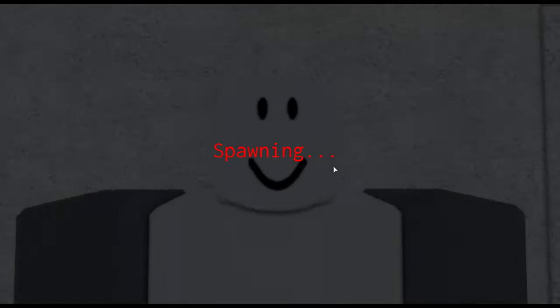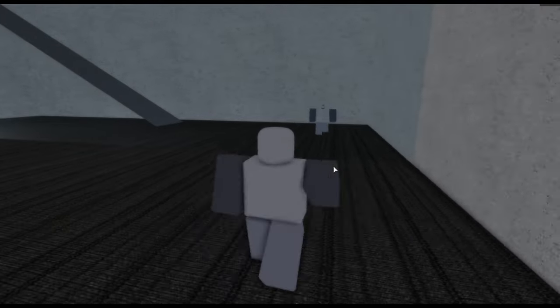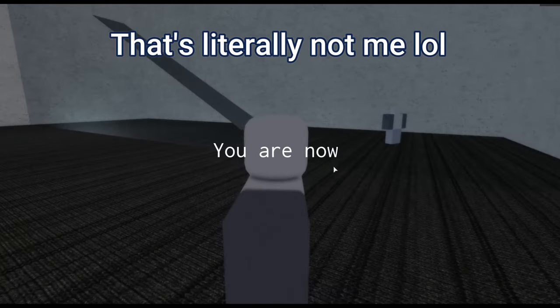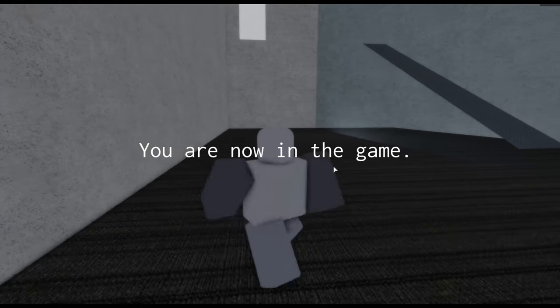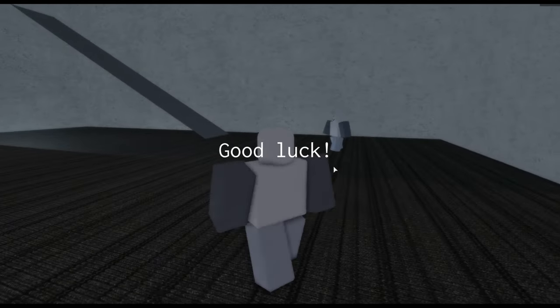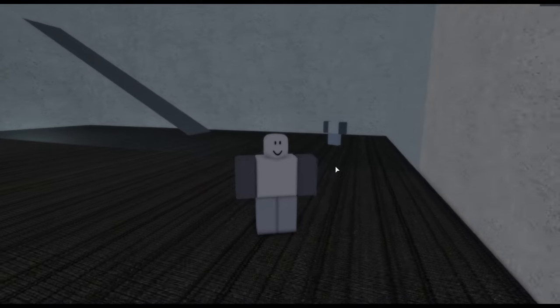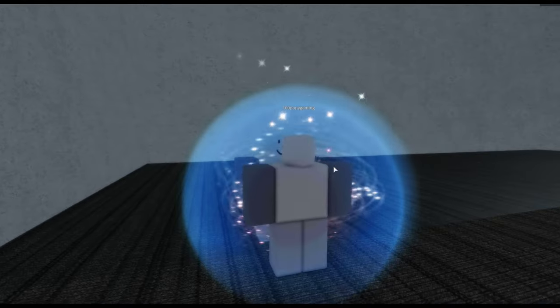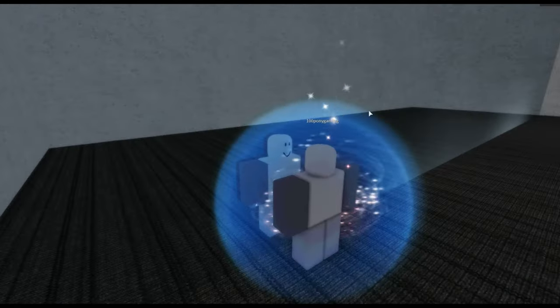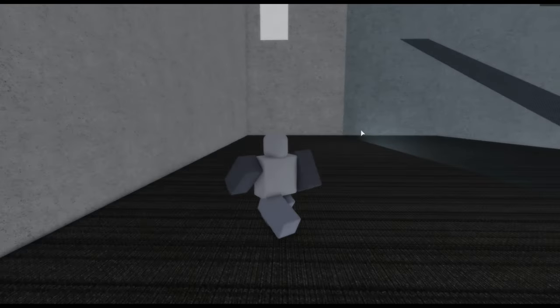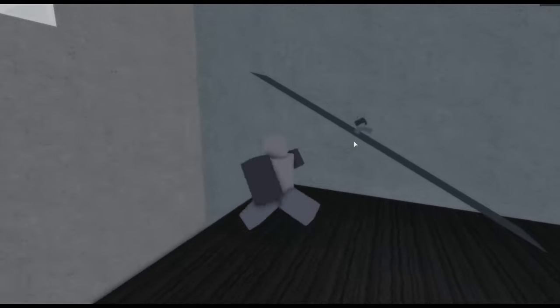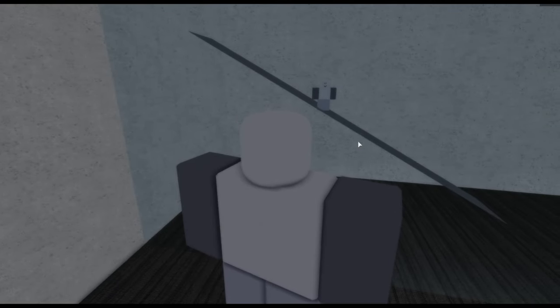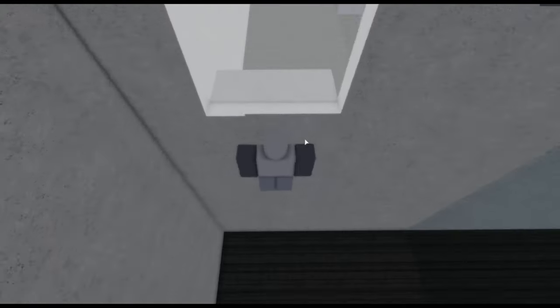Alright. Spawning. Oh. Look at my beautiful self. It's me. You are now in the game. Good luck. That's my mirror self. It's 100ponygaming. Let's go. Can we wave? Oh we can. I just waved to myself.